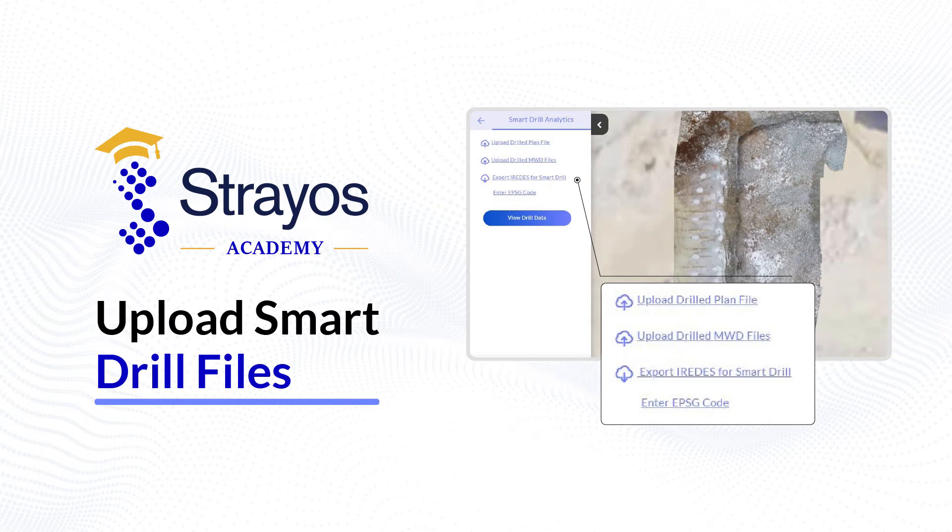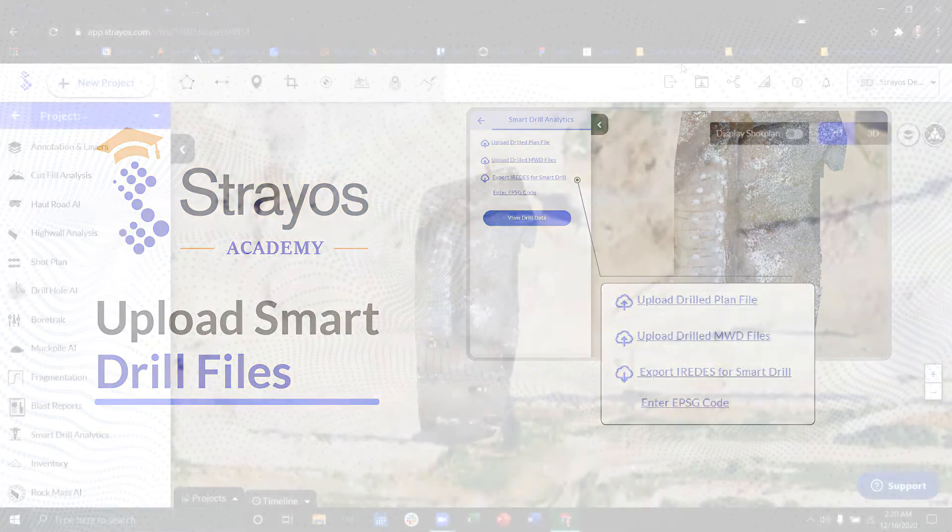Hi, welcome to the Stratos Academy. Today we're going to be talking about how to upload smart drill files.